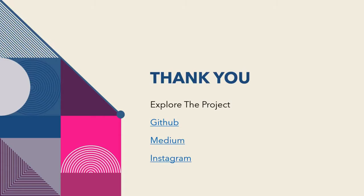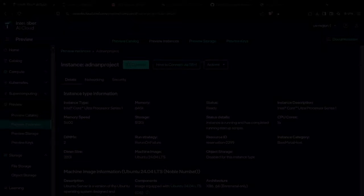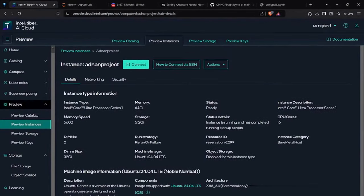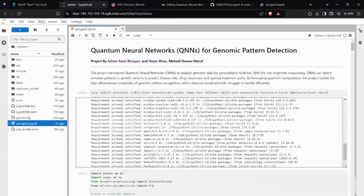Now we are going to show you a demonstration of our project. To test it, we will run our project on an Intel AI PC. We have taken an Intel Core Ultra Processor Series AI instance and we are going to run it in the Jupyter notebook.